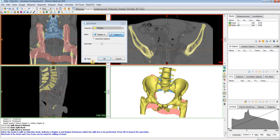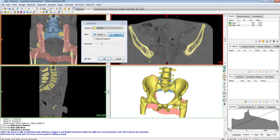It also usually helps if you mark the areas where they're connected or really close to each other — the tool will have a much better outcome typically. So I'm going to hit OK.